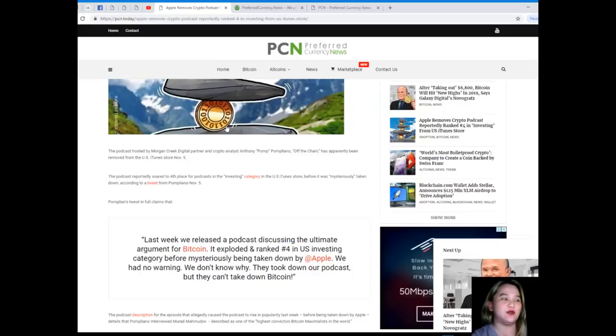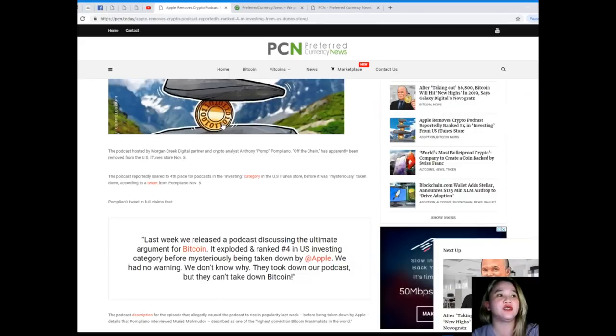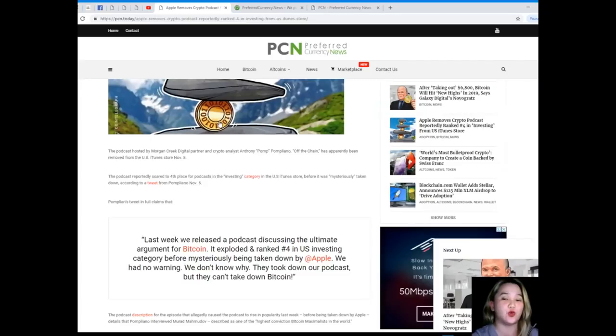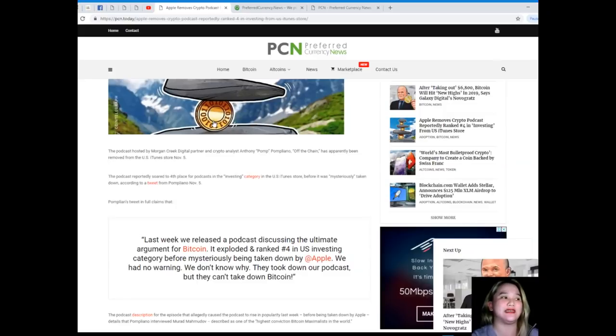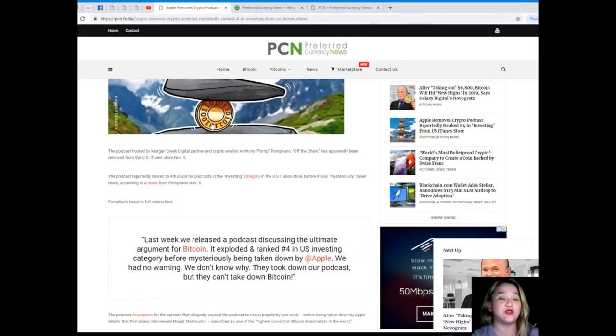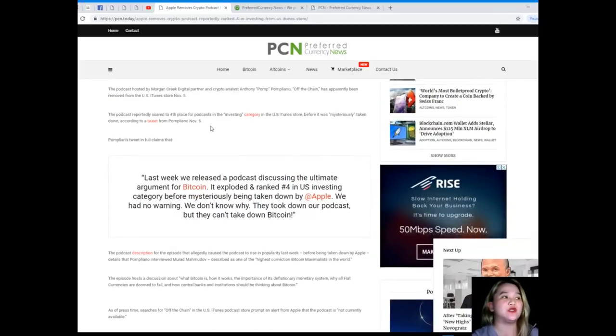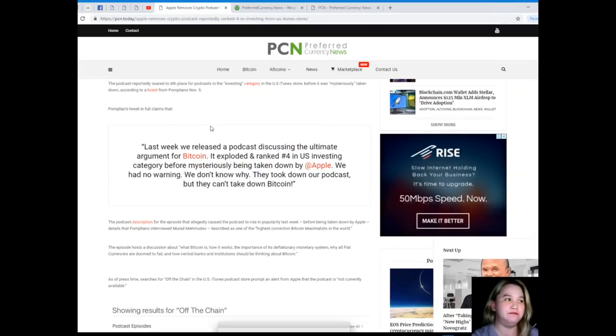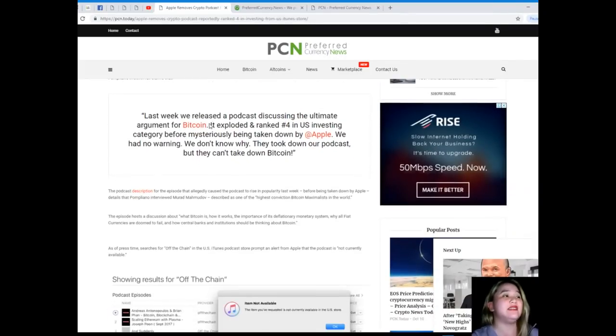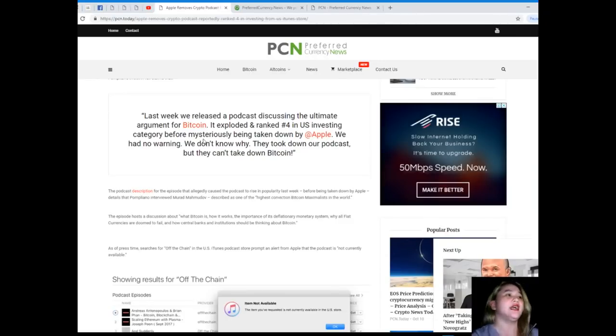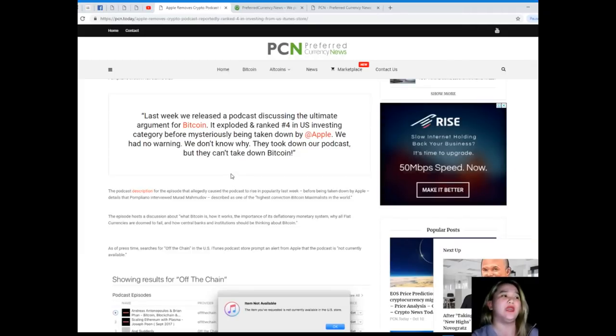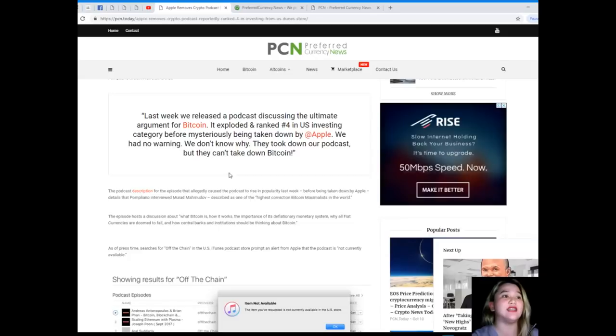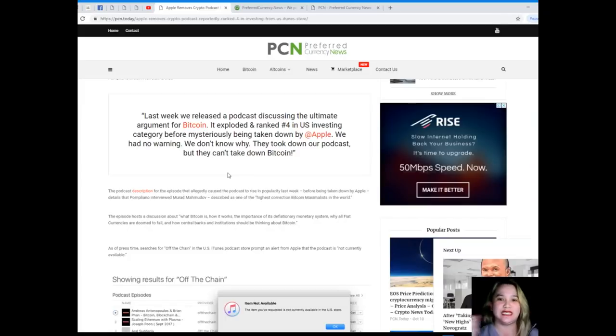The podcast hosted by Morgan Creek Digital partner and crypto analyst Anthony Pompliano, Off the Chain, has apparently been removed from the U.S. iTunes store November 5th. The podcast reportedly soared to fourth place for podcasts in the investing category in the U.S. iTunes store before it was mysteriously taken down. According to a tweet from Pompliano last November 5th, Pompliano's tweet claims that last week we released a podcast discussing the ultimate argument for Bitcoin. It exploded and ranked number four in the U.S. investing category before mysteriously being taken down by Apple. We had no warning, we don't know why they took down our podcast, but they can't take down Bitcoin. Whoa, that's a strong statement guys.